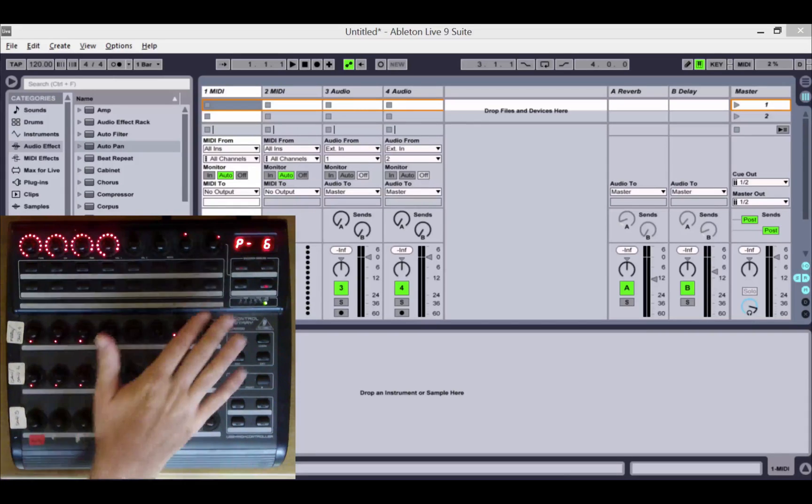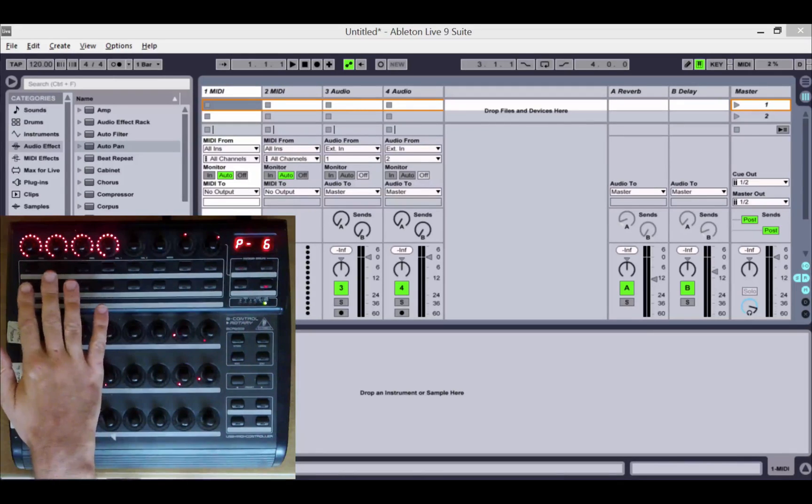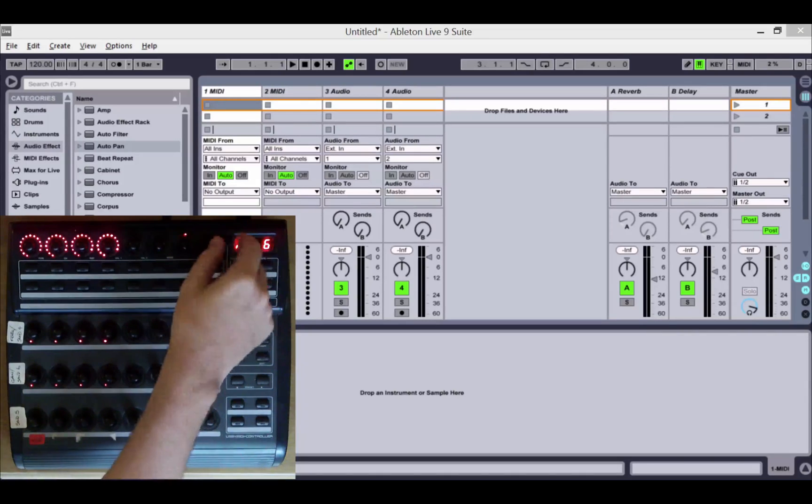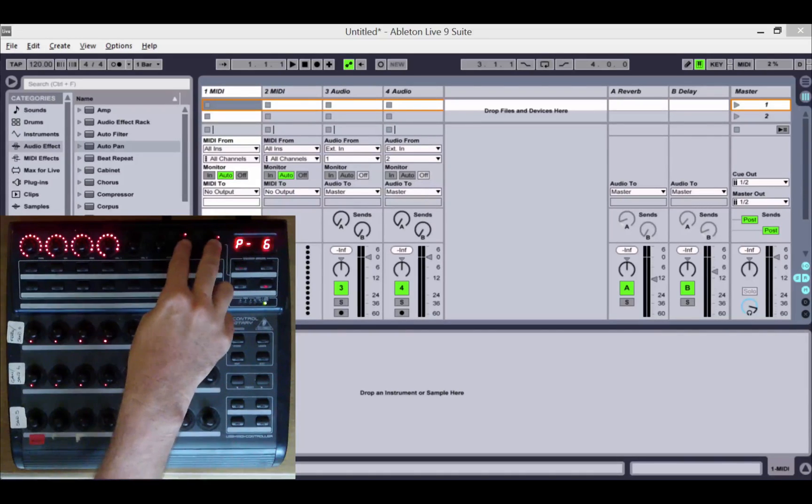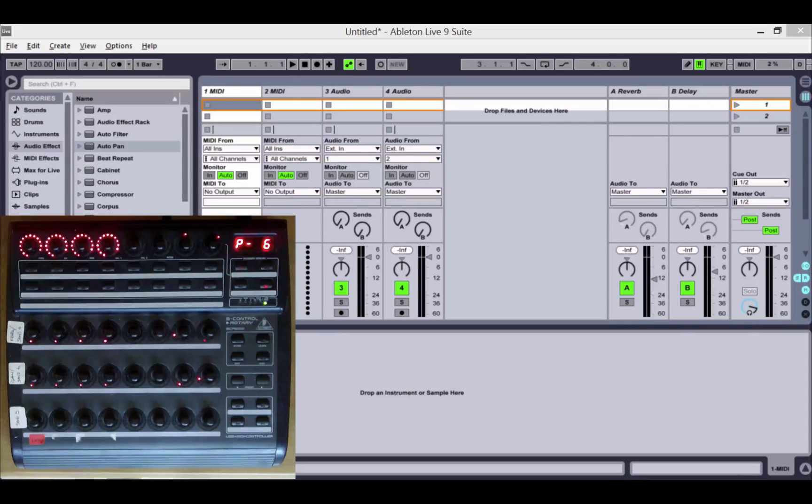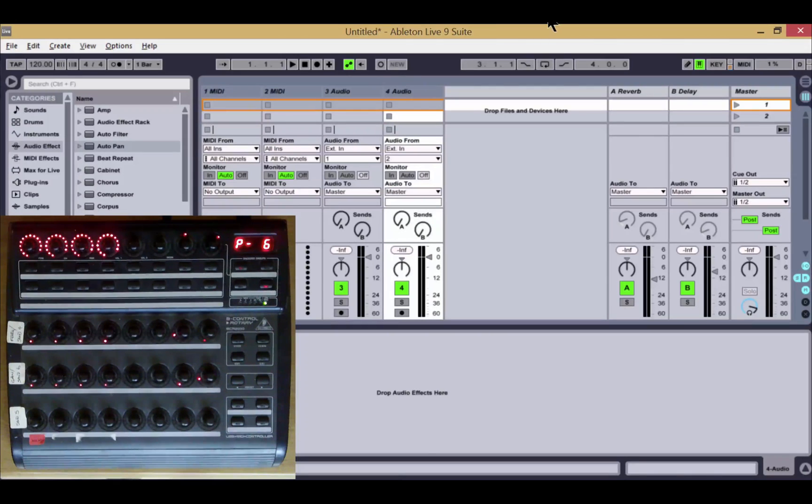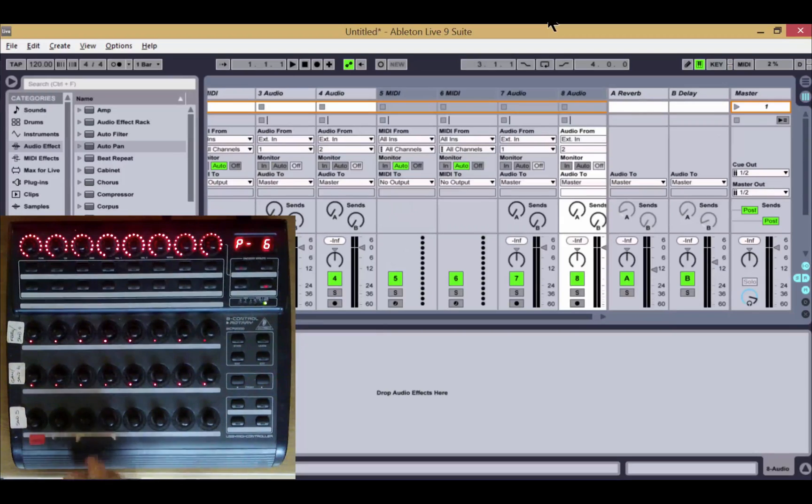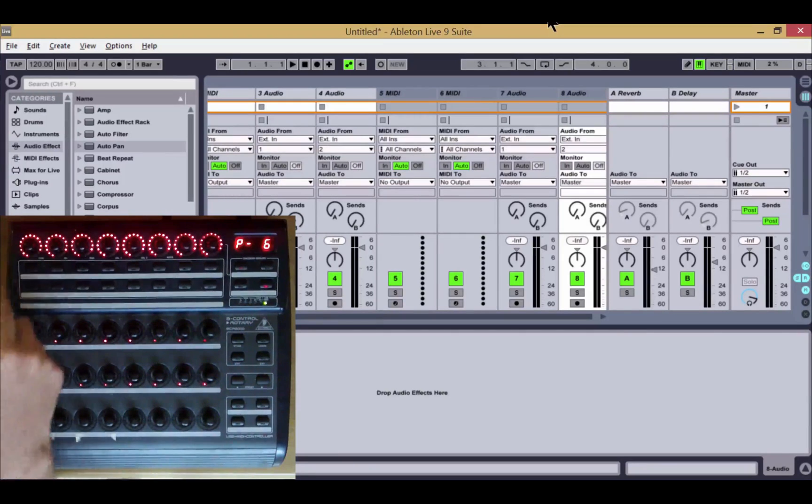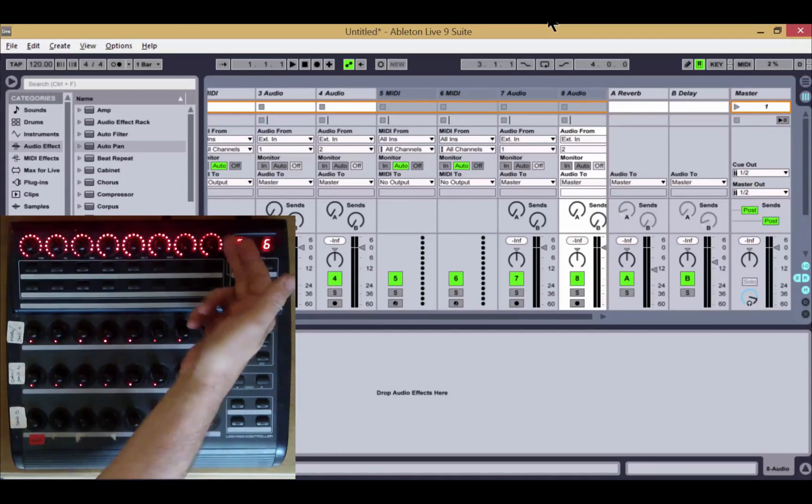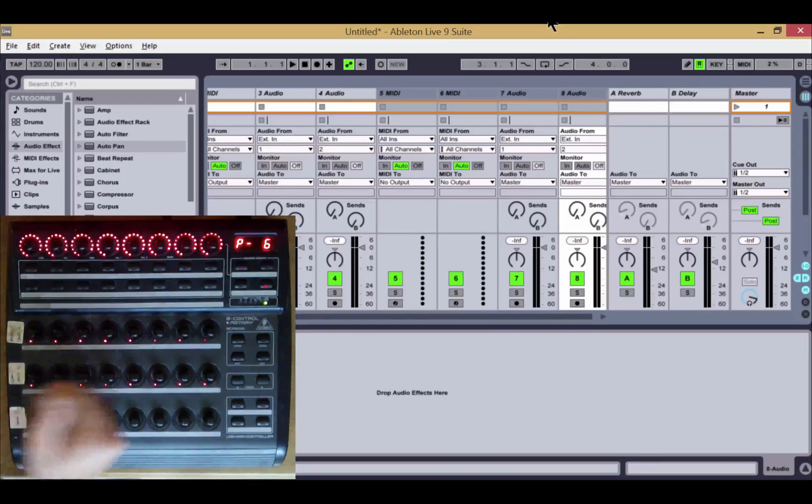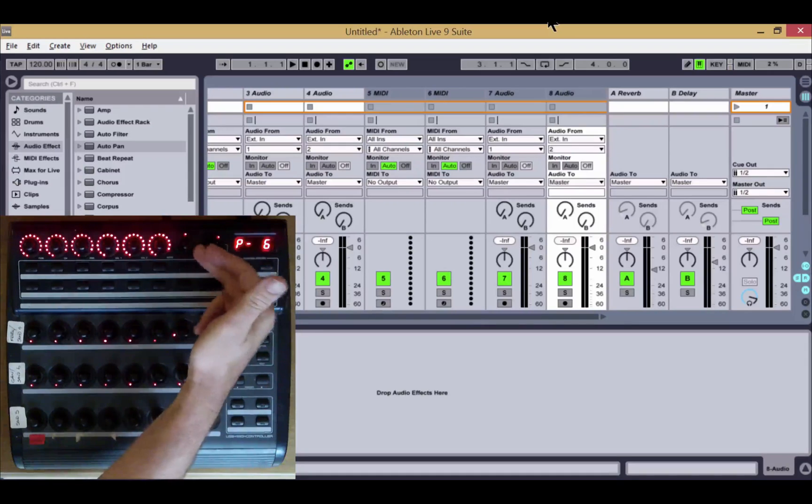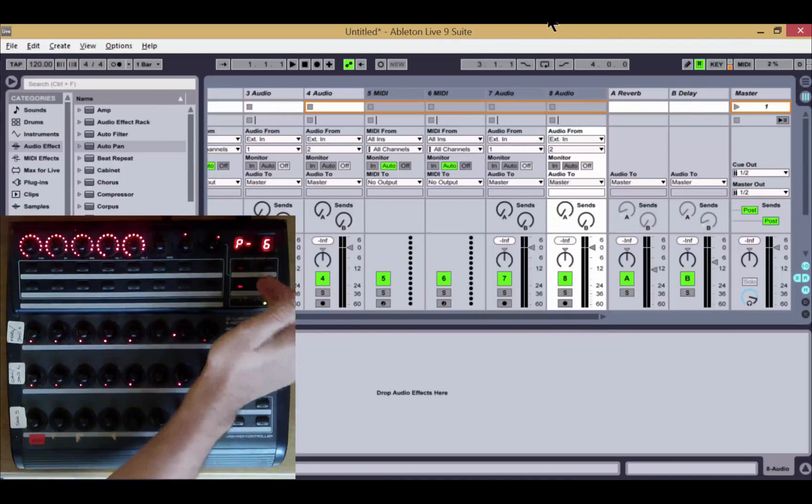You'll notice that when we're displaying returns and normal tracks, we've changed the indicator on the volume knob so you can tell the difference. If we add some more normal tracks, you can see that in mode 1, the normal tracks take priority. We now have eight tracks taking up all the slots. If we move left, the return tracks will move on.